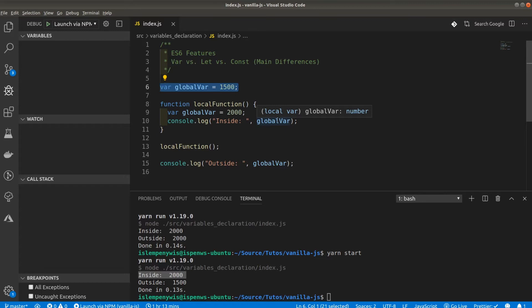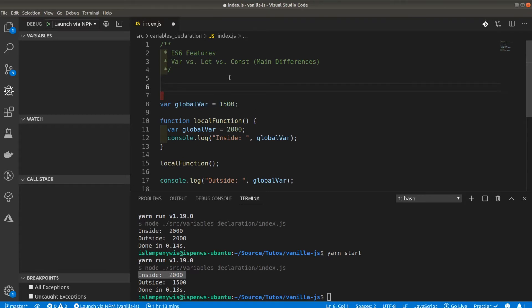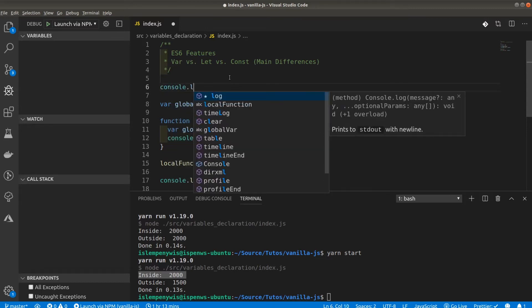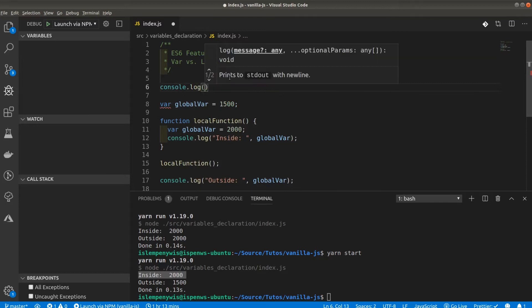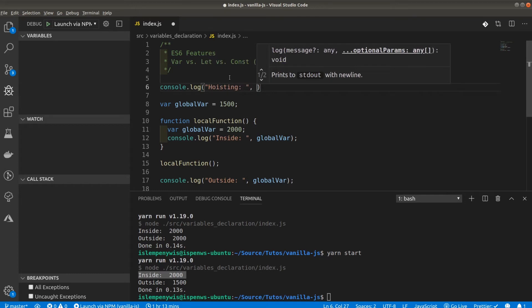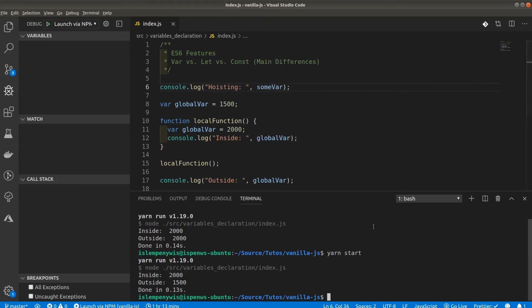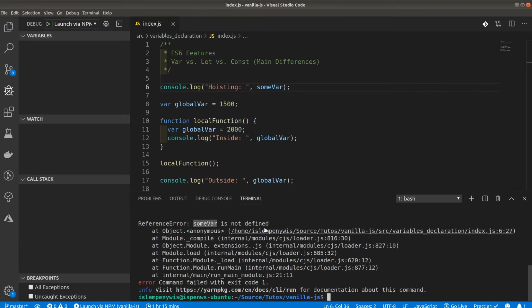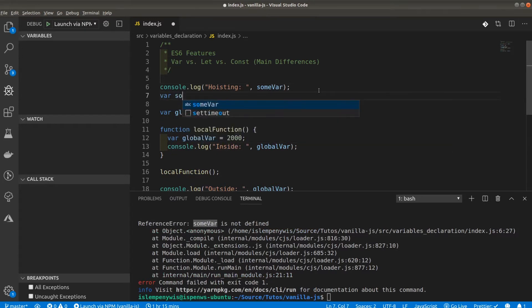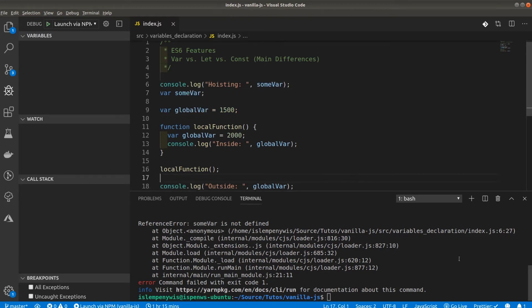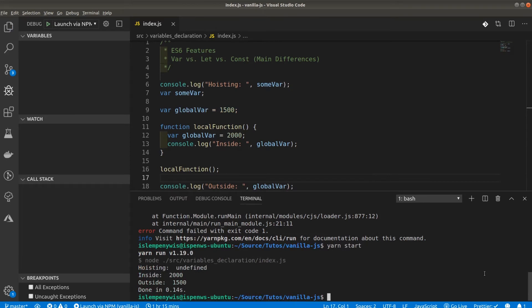That's why var keywords have been avoided a lot by developers, and why let and const were born from ES6 features. Another main thing about var is hoisting — using a variable before its declaration. If you try to console.log a variable called 'some_var' before it's declared, you get 'some_var is not defined.' But if you output the value and then declare it afterwards using var, you get no errors whatsoever — that's what's special about the var keyword.